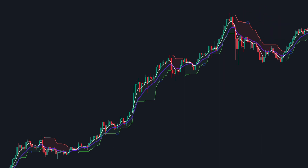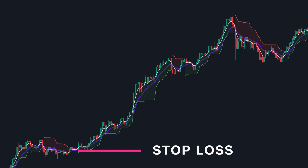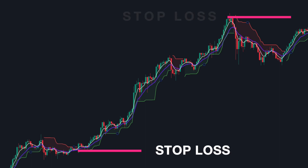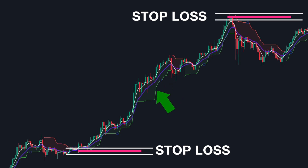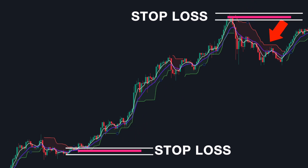It's not just for entries. You can also use Supertrend to set your stop-loss levels — for instance, placing a stop-loss order at or below the Supertrend line for a long or short position.